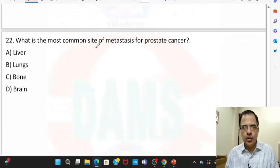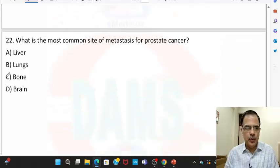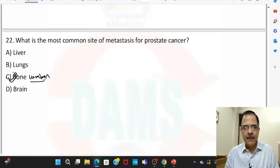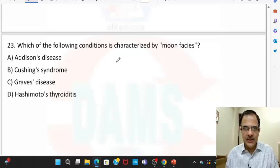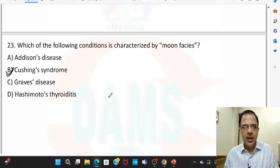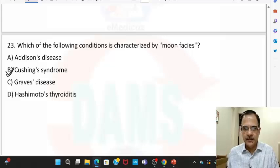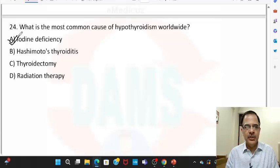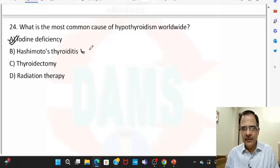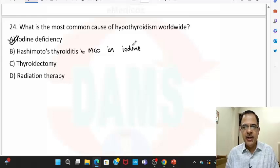Question twenty-two: the most common site of metastasis from prostate cancer is bones, usually the lumbar vertebrae, due to prostatic venous drainage. Question twenty-three: moon face is characteristically seen in cases of Cushing's disease. Question twenty-four: the most common cause of hypothyroidism worldwide is iodine deficiency, while Hashimoto's thyroiditis is the most common cause in iodine-sufficient areas.